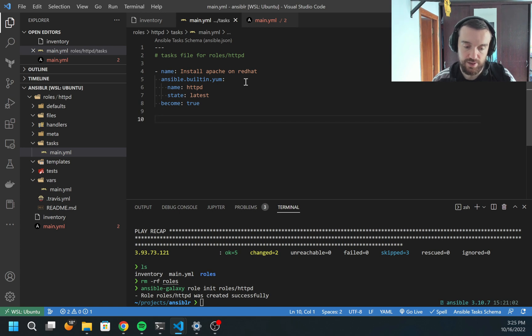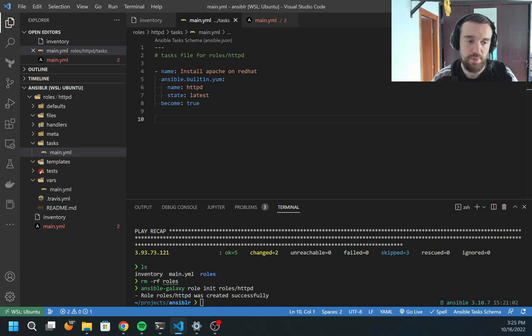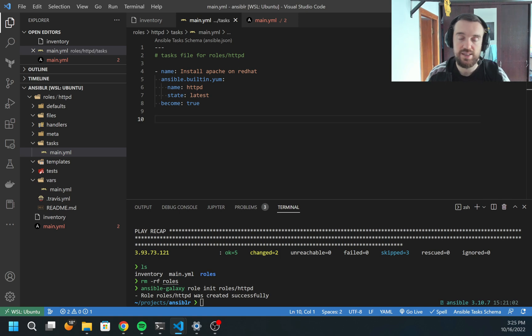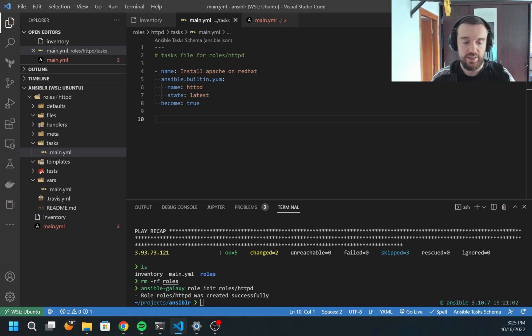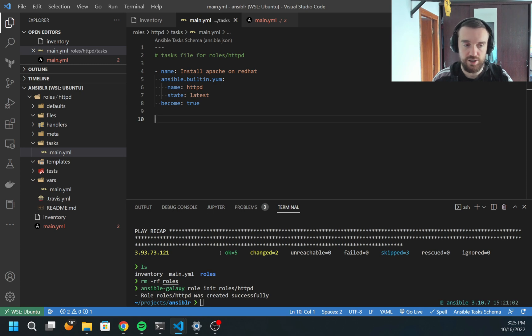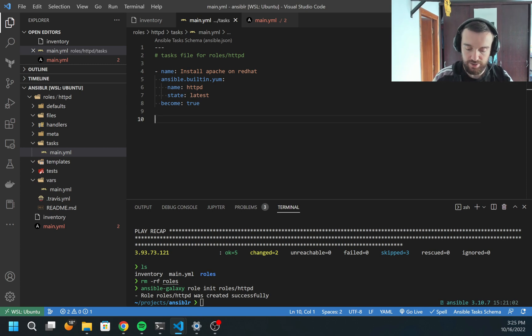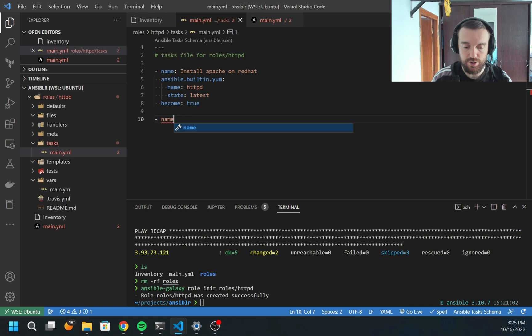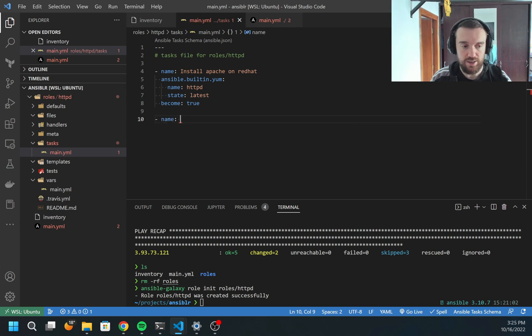State will be latest. Of course, I need to add become because I need sudo permission to run this task. So this will install Apache, but simply installing is not enough. It needs to be started, enabled, or we may need to add some configuration files.